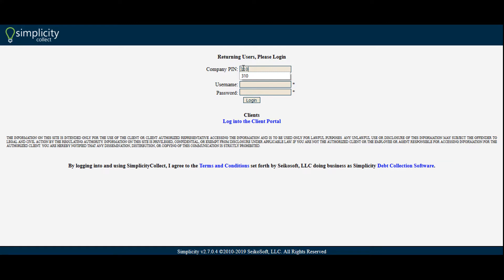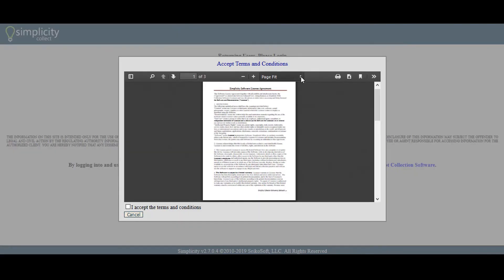You will be provided with a company PIN which will not change. For your initial login, you will also be provided with a username and password. Your username and password can be changed at a later time. Once you have entered your credentials, click the login button.